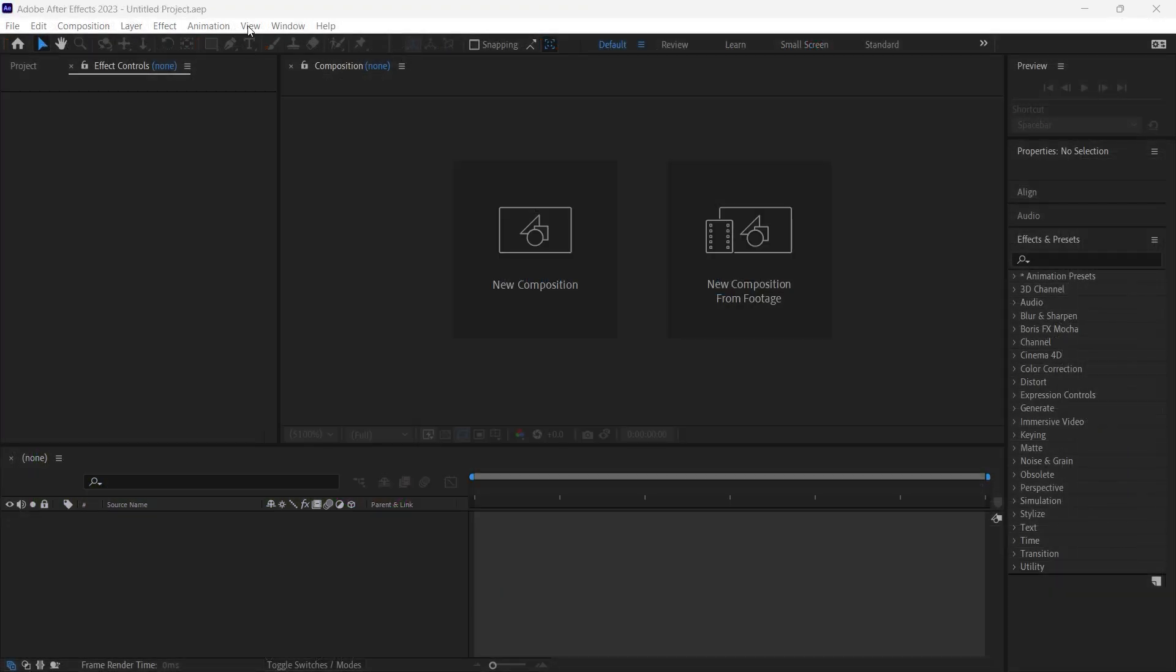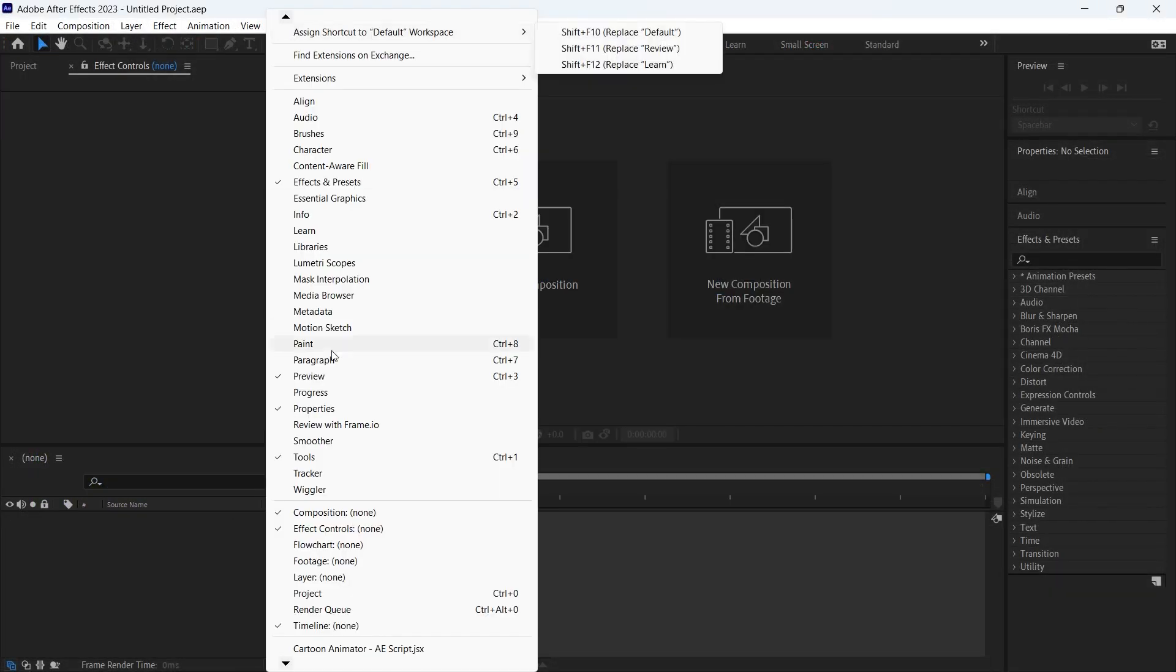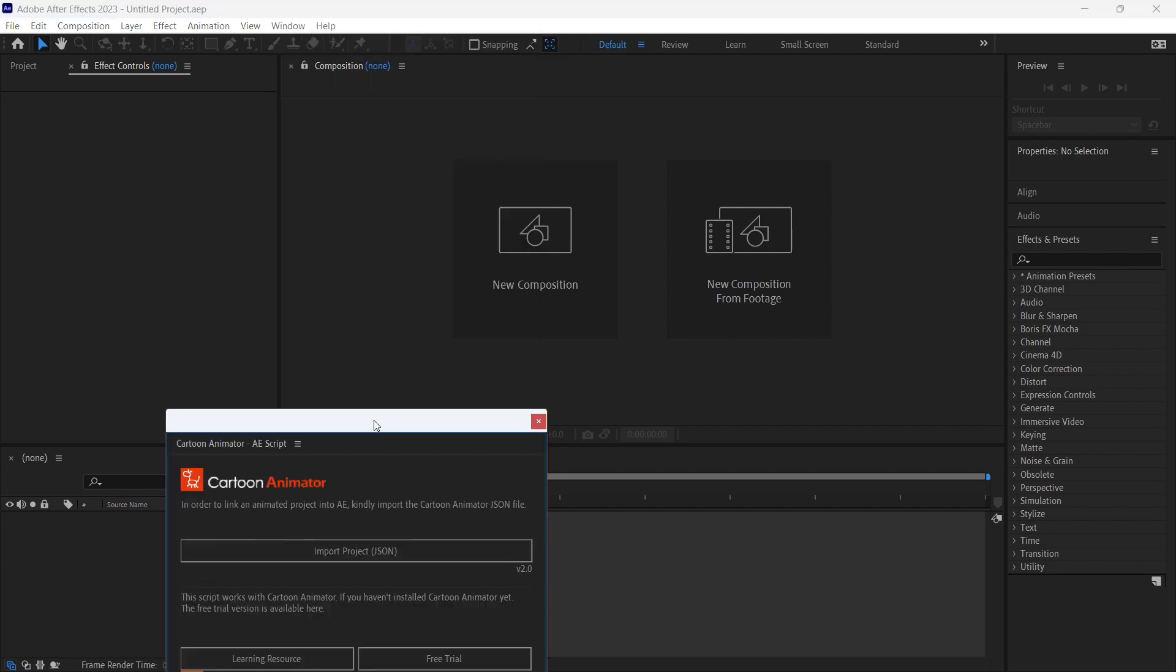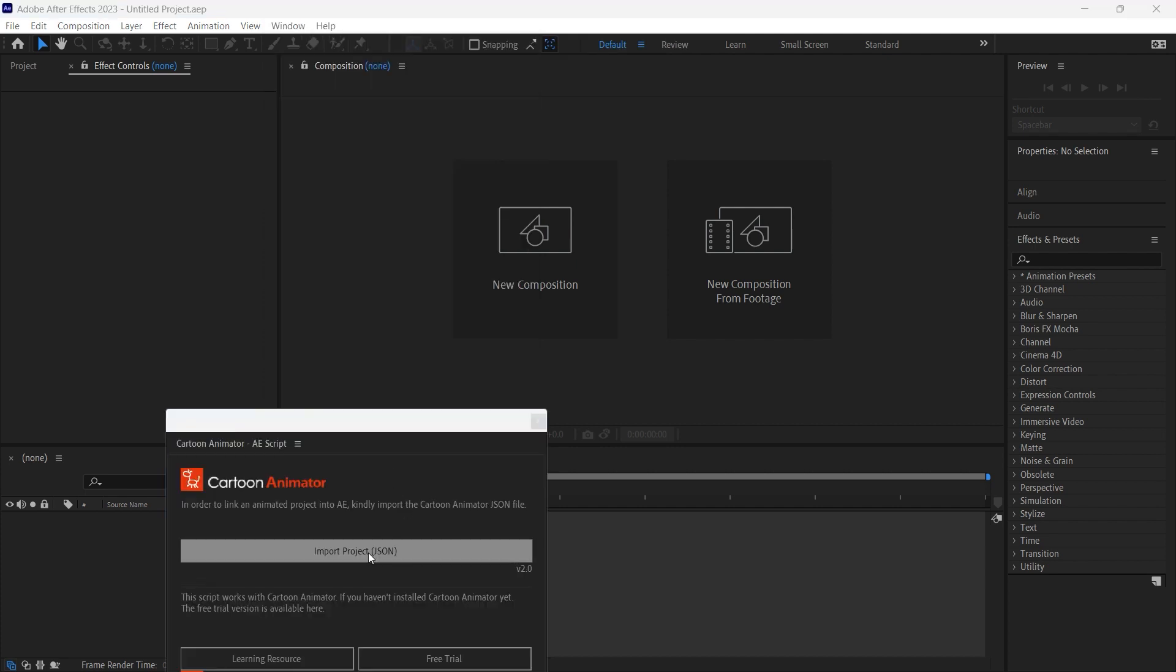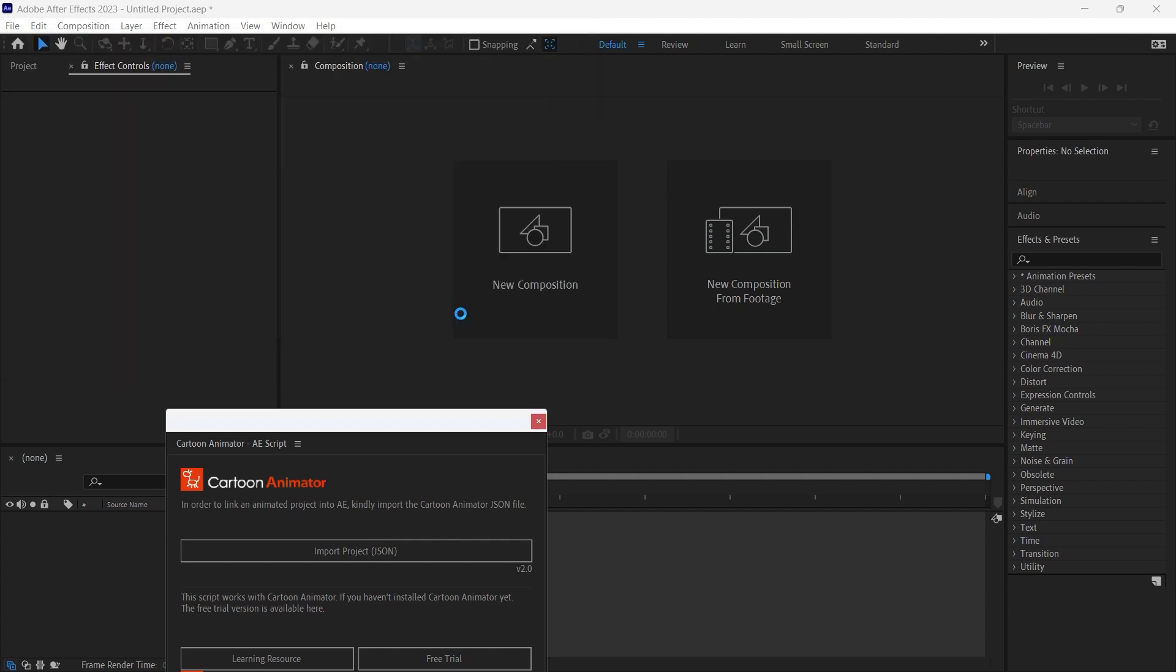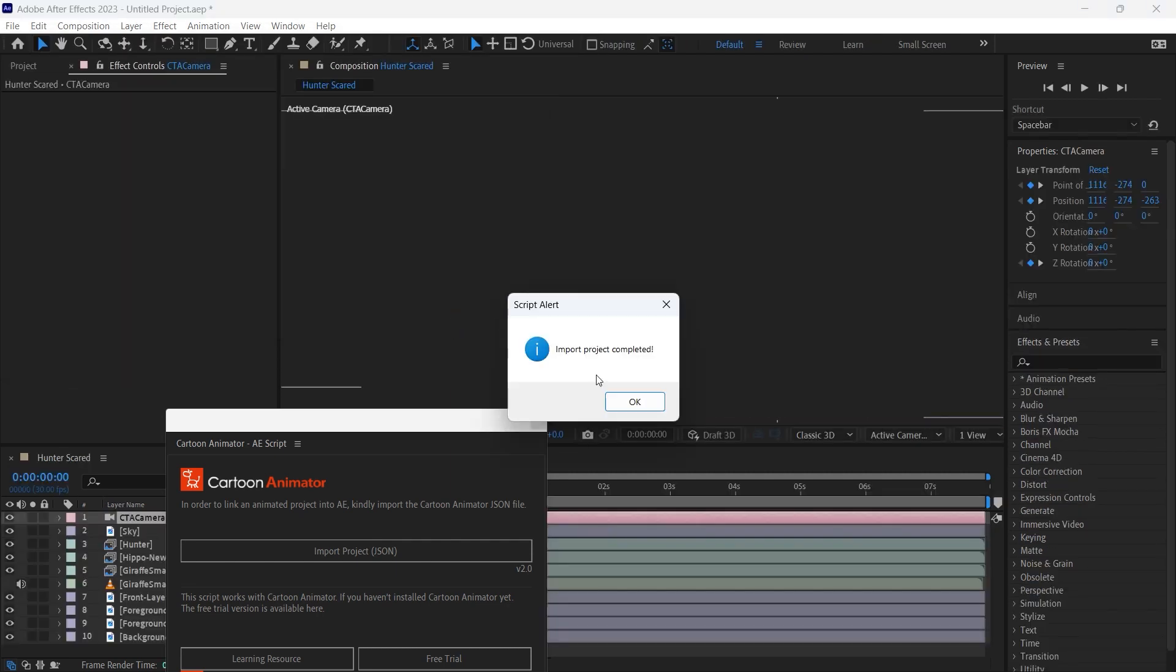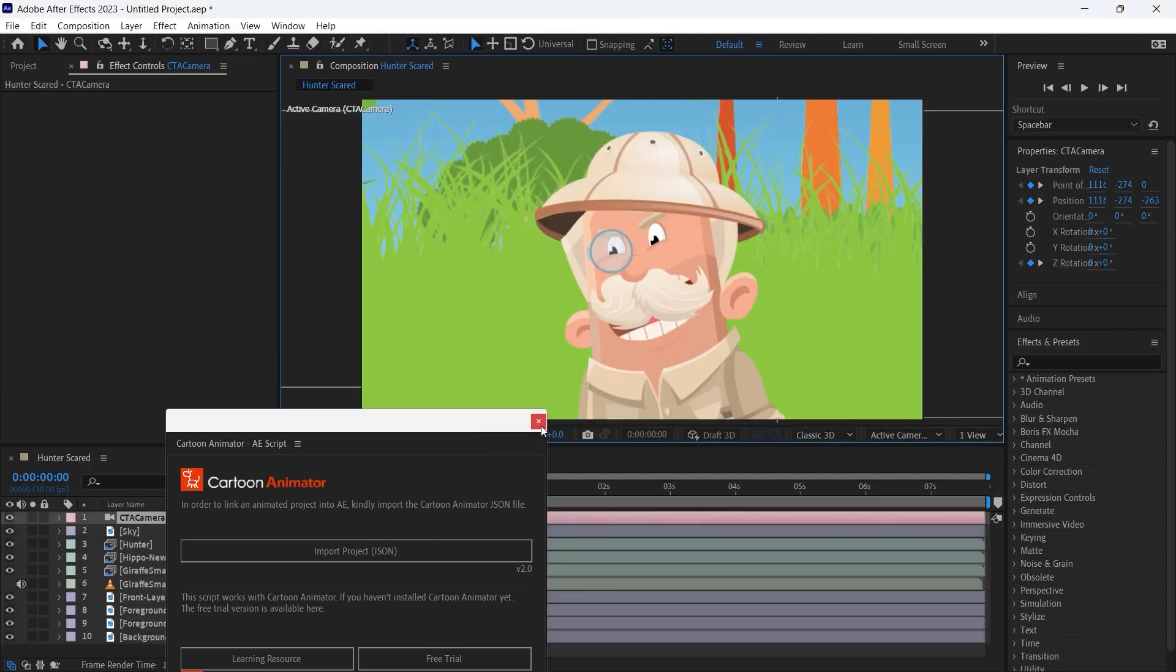And now we can import the file we created in Cartoon Animator. It's a JSON file. Selected, imported, import completed.